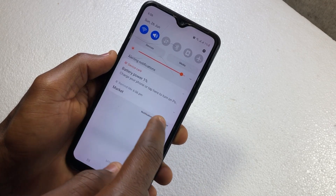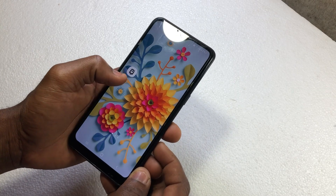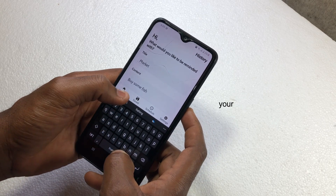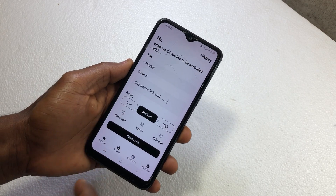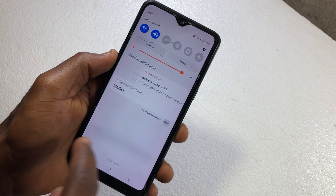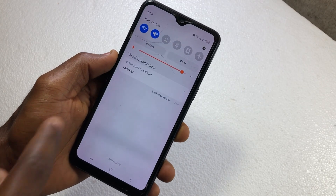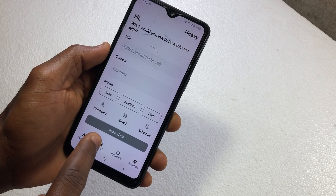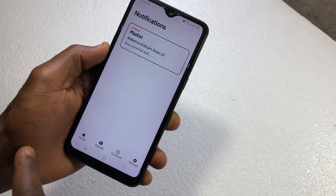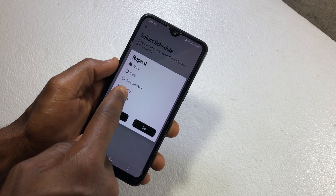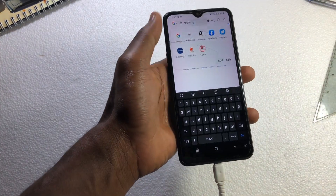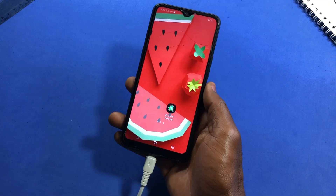Anytime you pull down your notification drawer, you'll see it there as a notification reminding you of what you need to do. After downloading the app, type in whatever you want to remember, then select priority — low, medium, or high — and enable persistence to keep the reminder in your notification drawer. When you clear your notifications, it will still be there unless you delete it yourself. You can save reminders, view saved reminders, view history, schedule future reminders by setting a date and time, and even save links as a Remind Me notification.